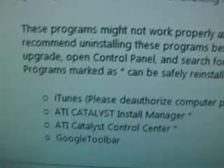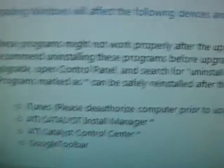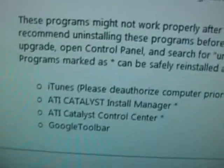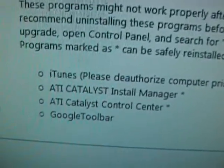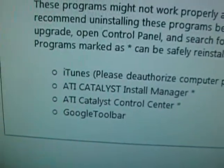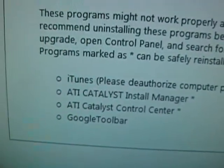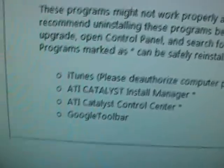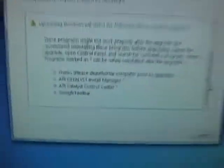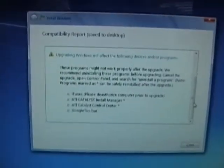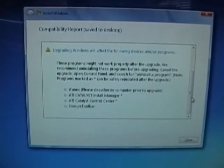Okay, so here's my message. iTunes, pre-authorize computer or deauthorize computer prior to upgrade. You'll have to do that. My graphics cards. Oh, that's going to be fun. Google toolbar. Go figure. So I'm going to go do those, and I'll be back.